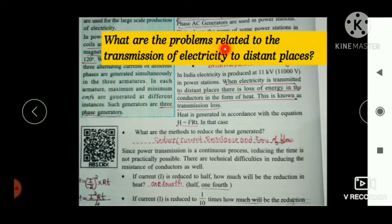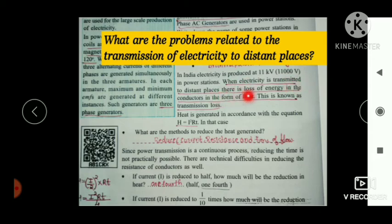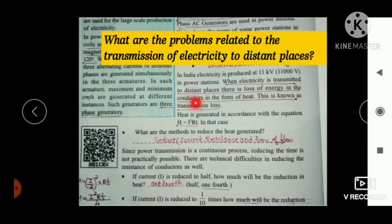Now let us see the problems related to the transmission of electricity to distant places. Whenever current passes through a conductor, some energy is converted into heat energy. When electricity is transmitted to distant places there is loss of energy in the conductors in the form of heat, and this is called transmission loss.